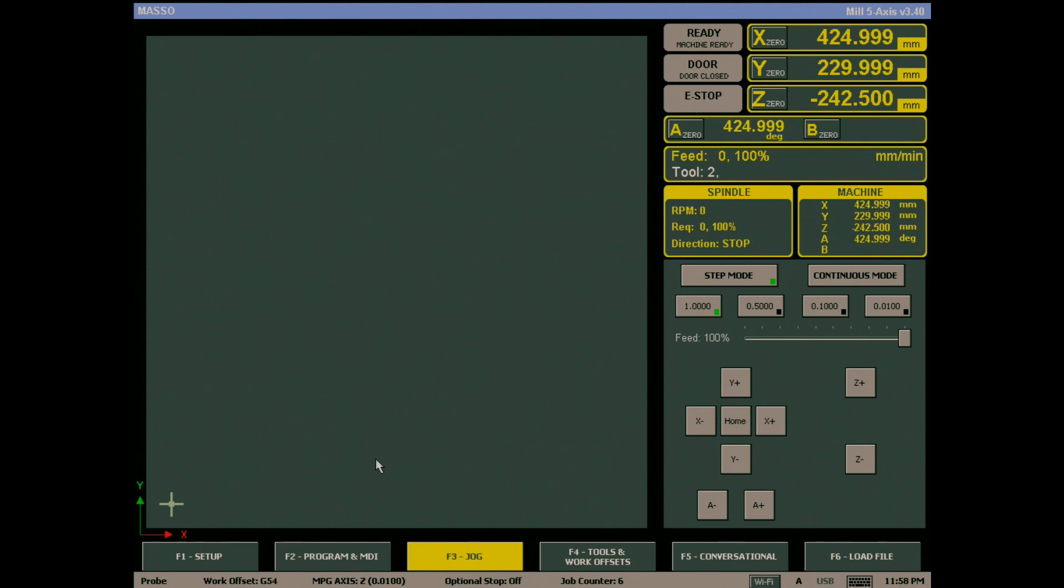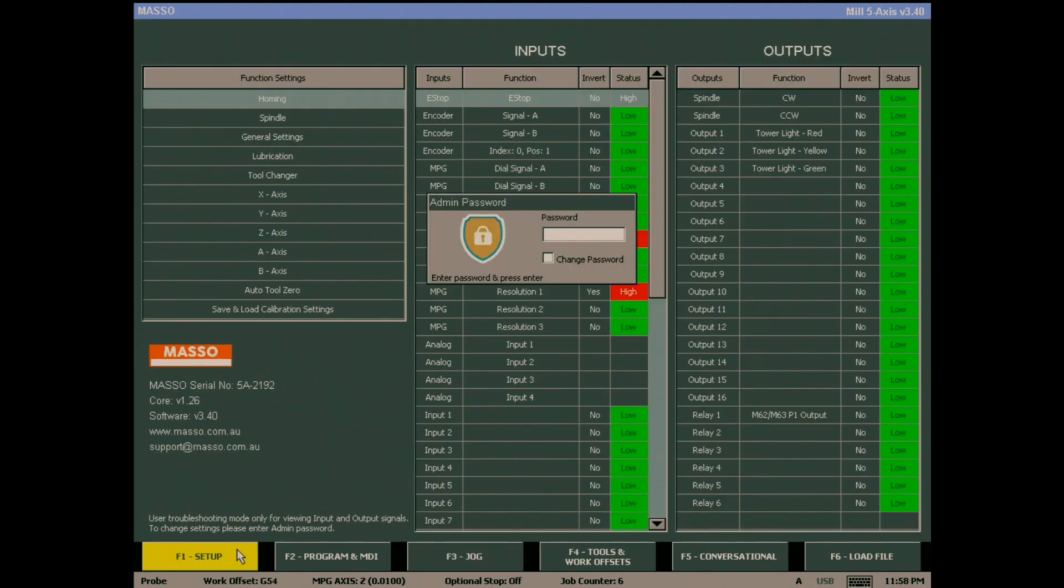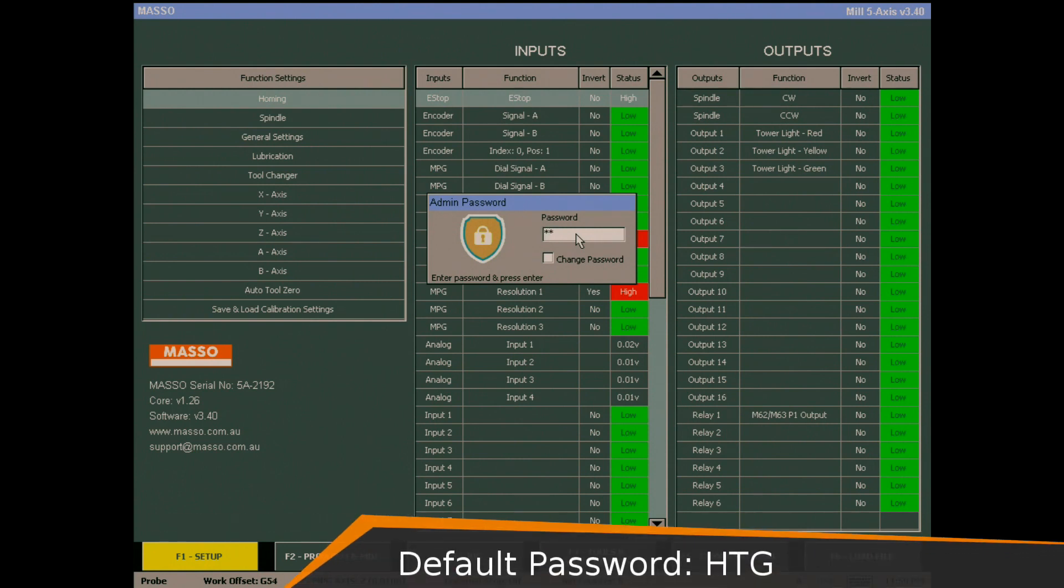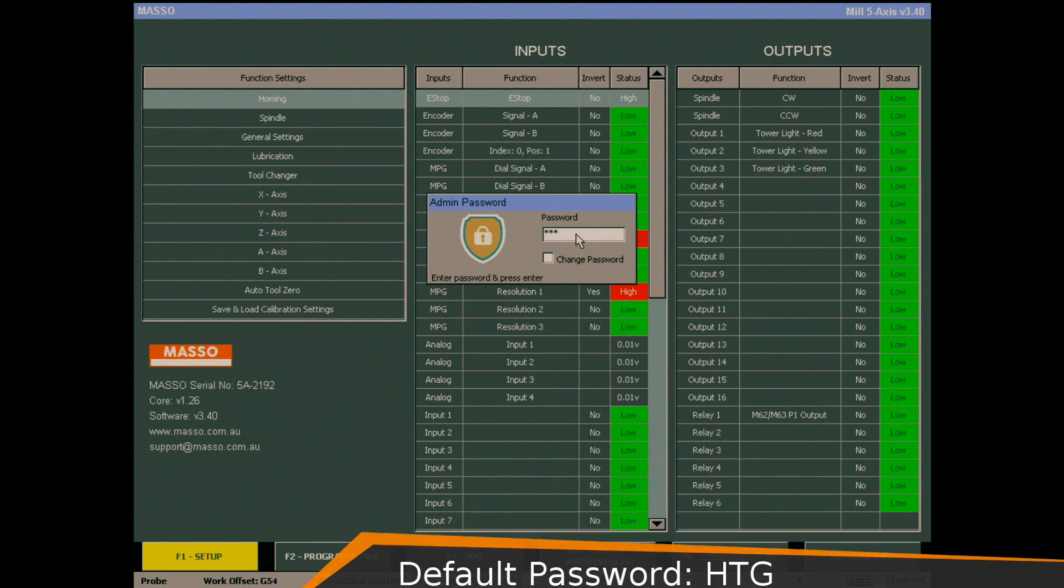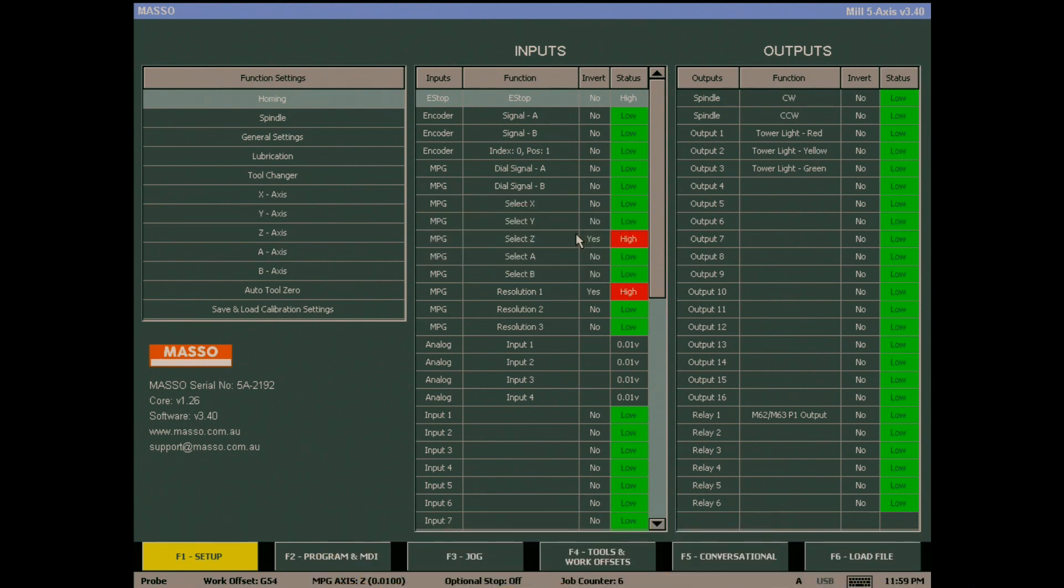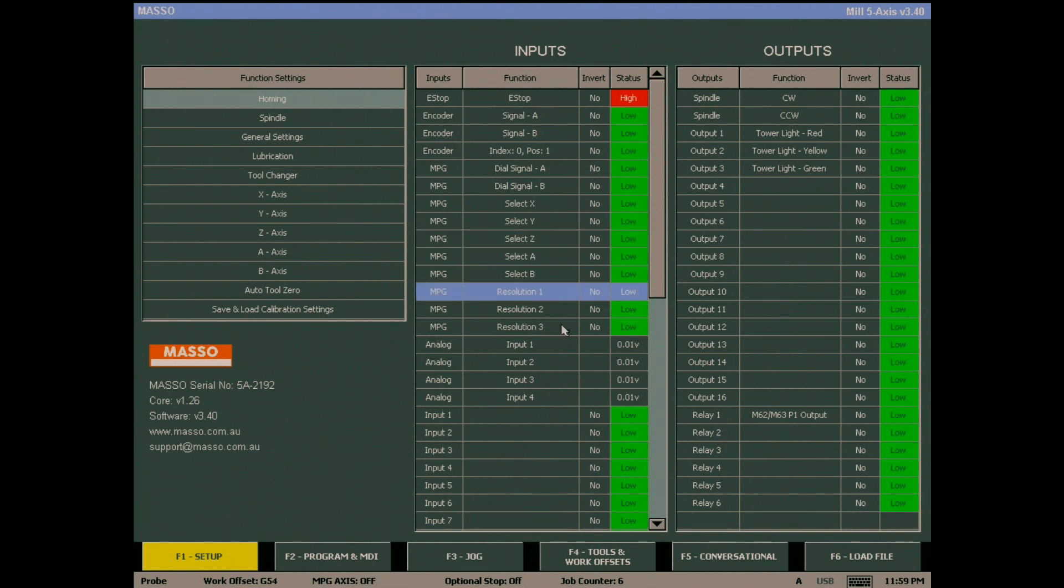When you enter the F1 setup screen, you will be requested to enter the admin password. Click on the password box and enter your password. The default password is HTG, all in capital letters. Once you have entered the password, you will be able to make changes to the MASO setup.